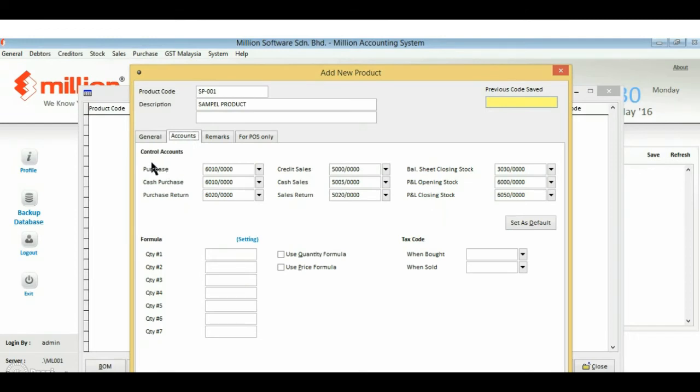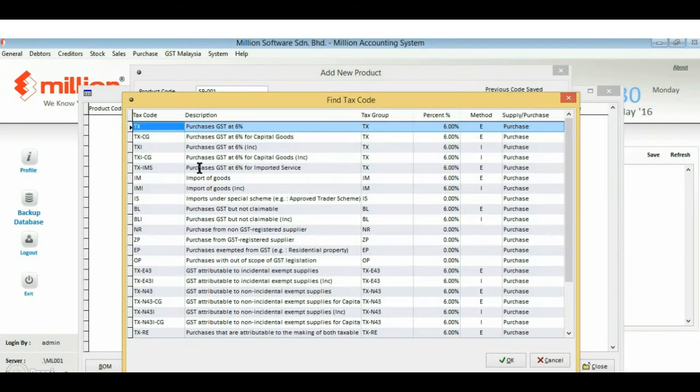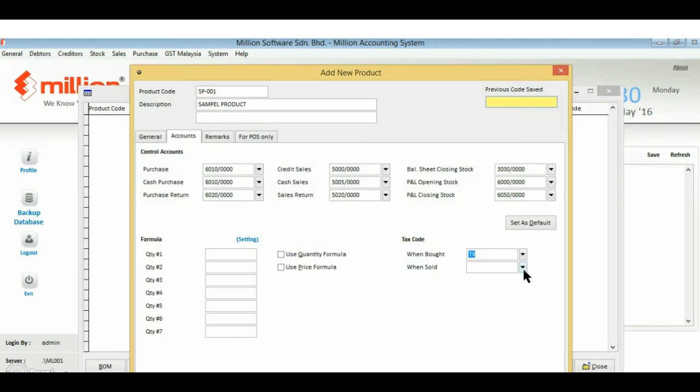Here is the place which allows you to manage your stock control account. Make sure all the accounts are applied correctly, and you can fix your tax code at your product maintenance.